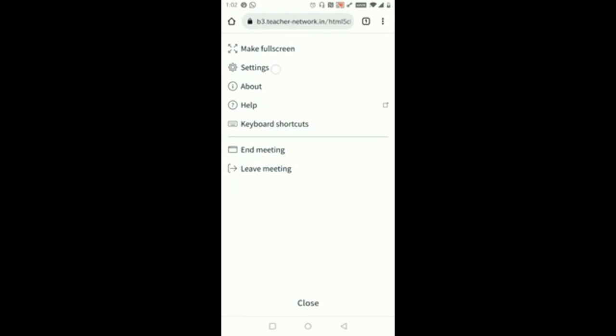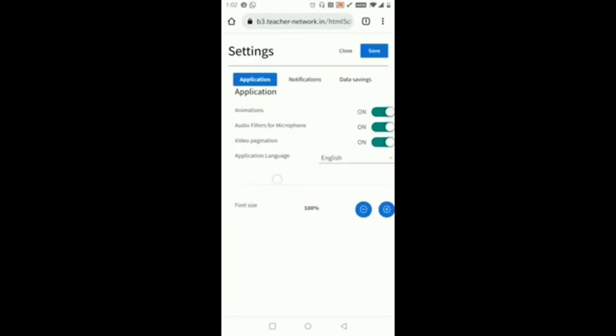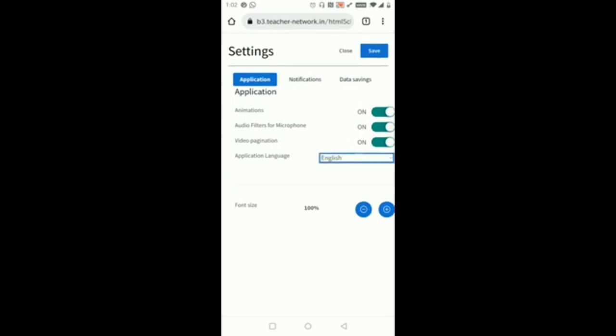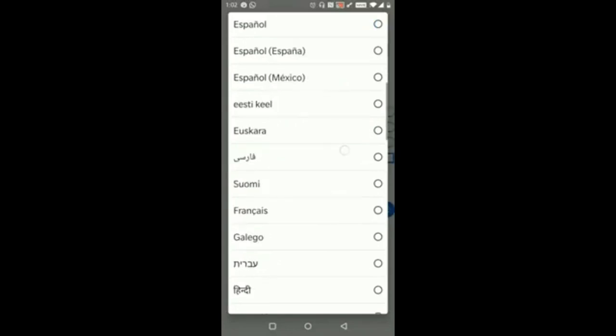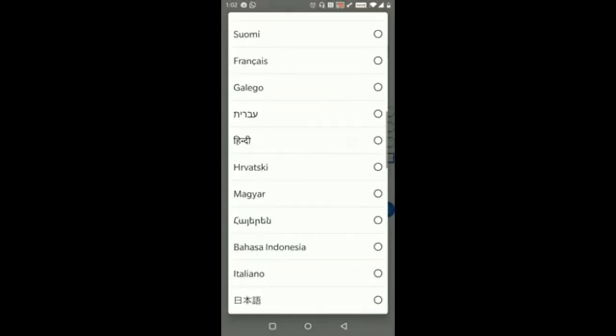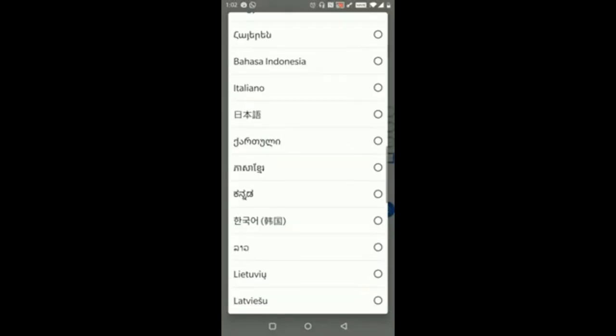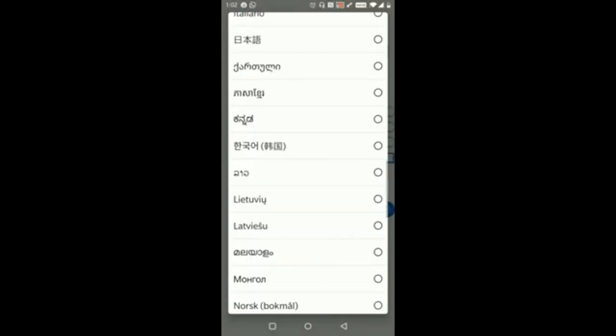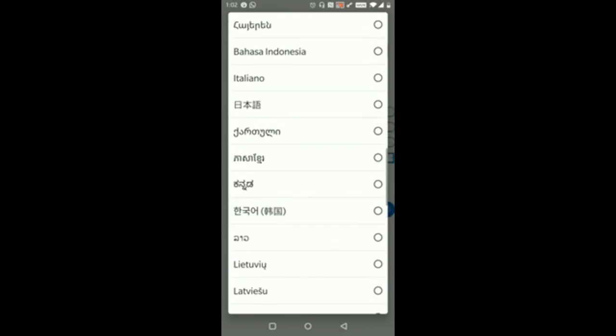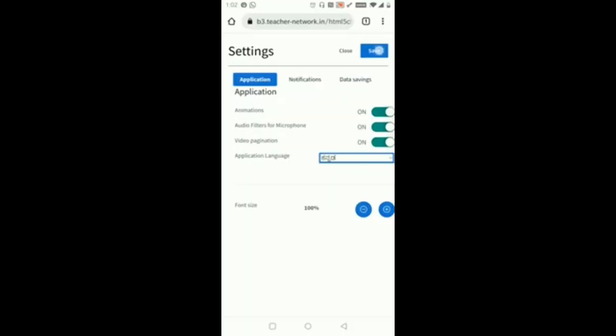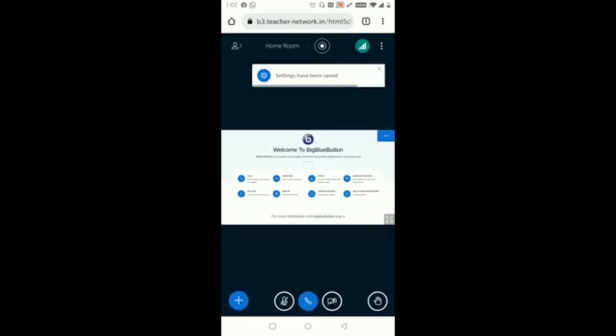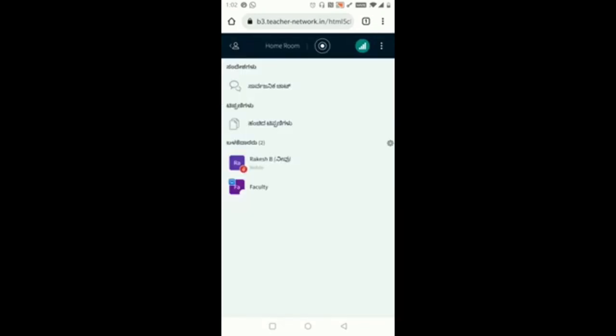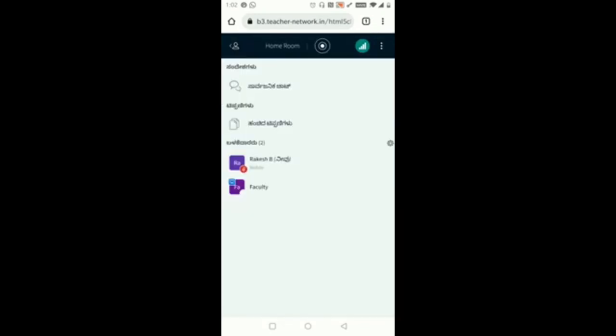Once you click on Settings you can see from here, suppose if you want to change the application language, you need to click on this part and then from the dropdown you can select the required language. Presently I am selecting Kannada and click on Save. Once I click on Save now you can see all the interface is changed to Kannada.